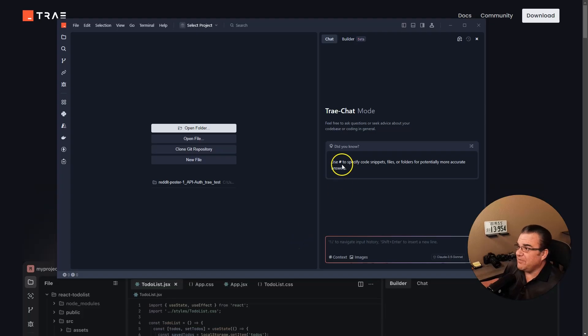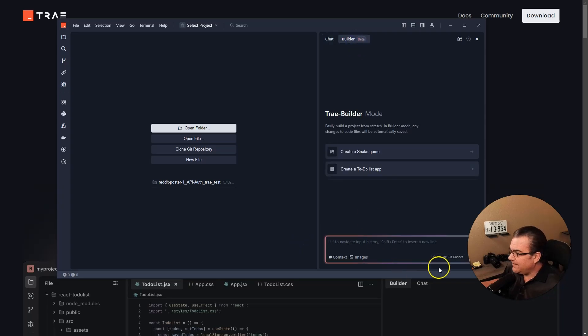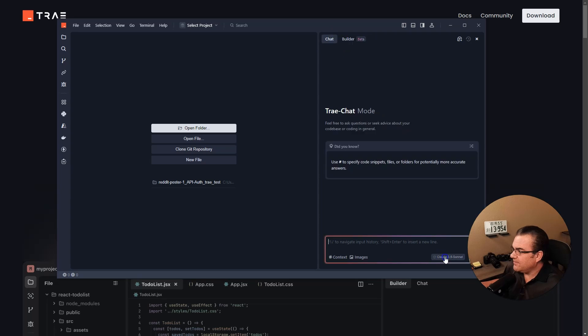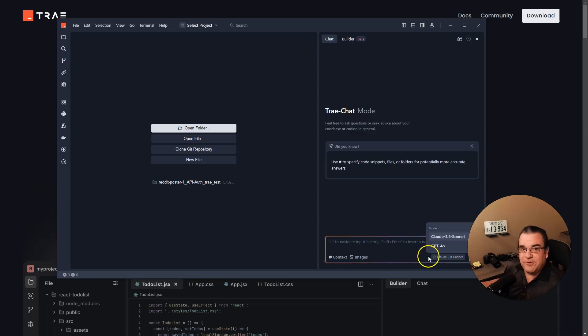Something I noticed right off the bat is that I can't seem to switch to 3.7 Sonnet on my Trey. So I think I'm going to have to download the newest version of Trey. Let me do that and get back to you.